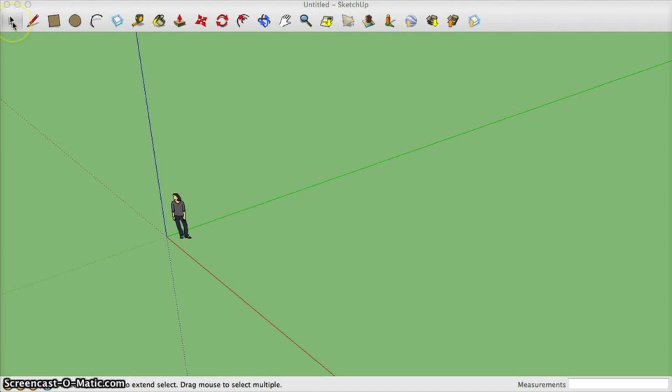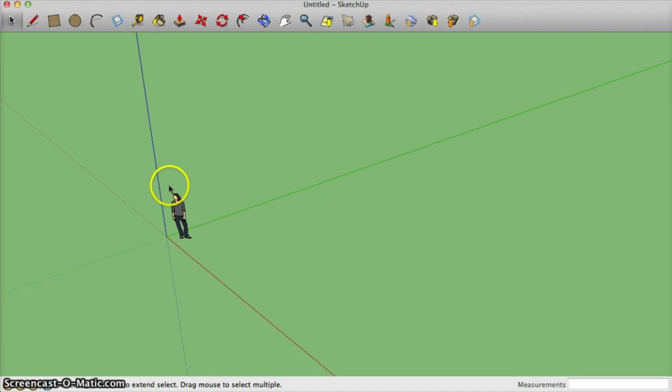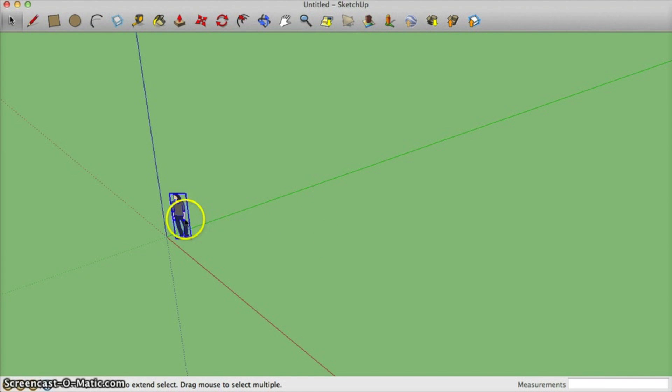The first tool is the select tool. When you choose the select tool, you can click on different things in your model and it will highlight it so you can modify it in different ways.